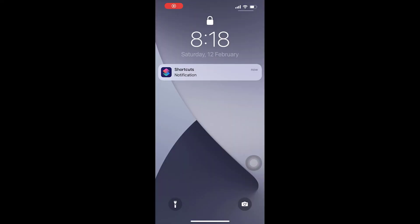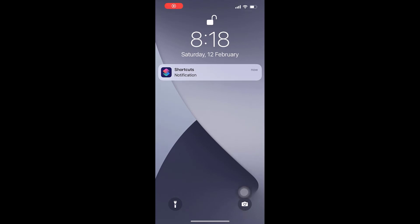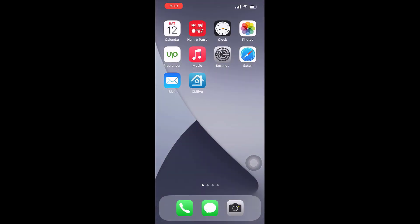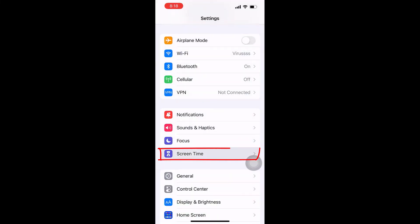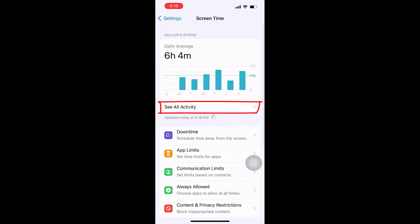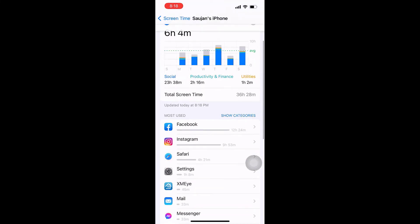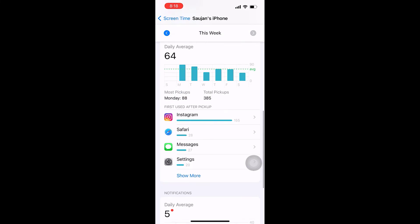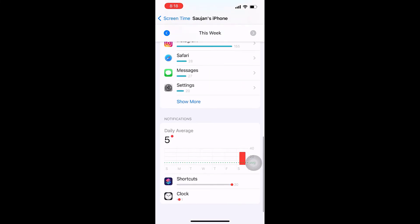This shortcut notification can be a little annoying. To remove this, go to Settings, Screen Time, go to See All Activity, scroll down to Notifications, you will see Shortcuts. Tap on it.